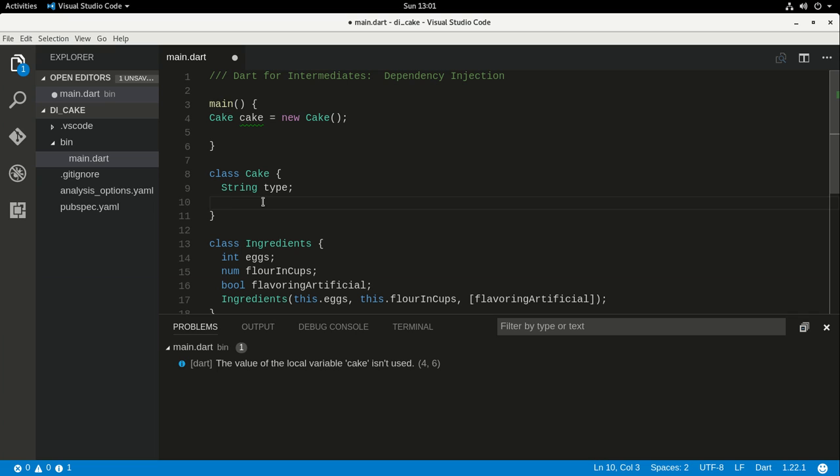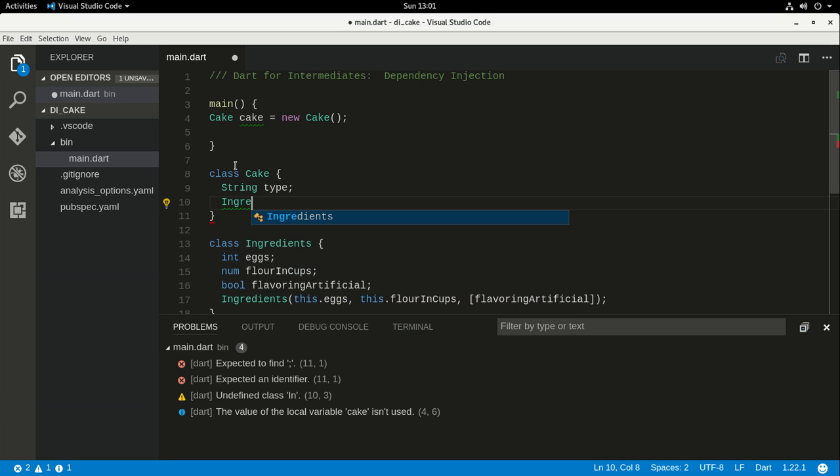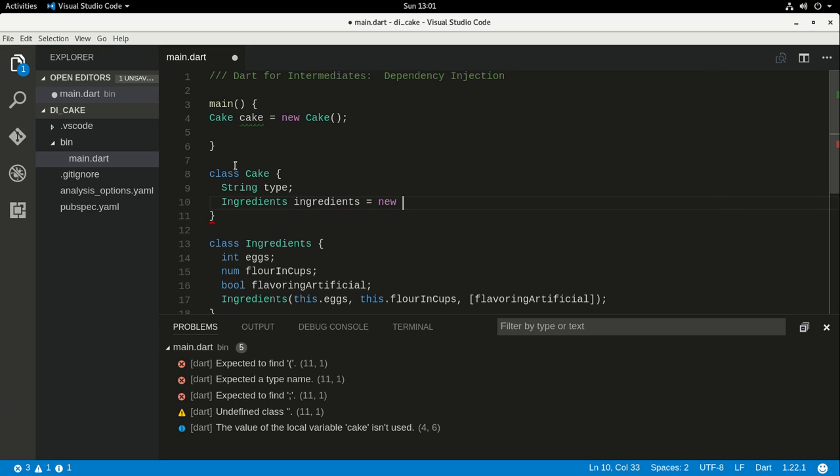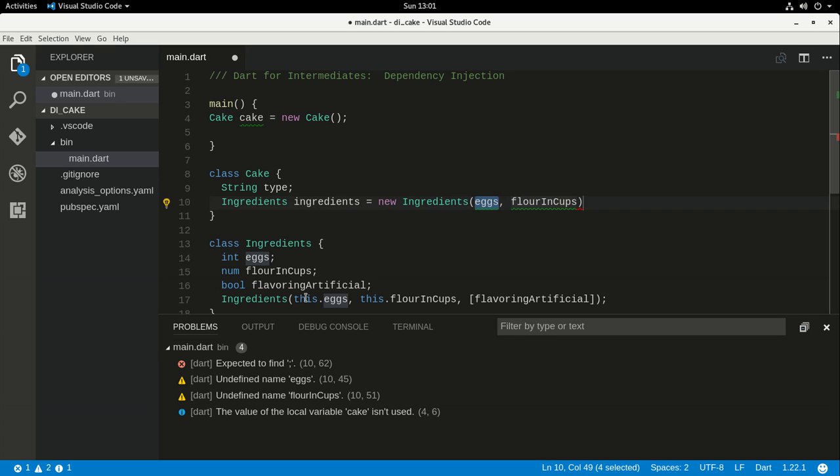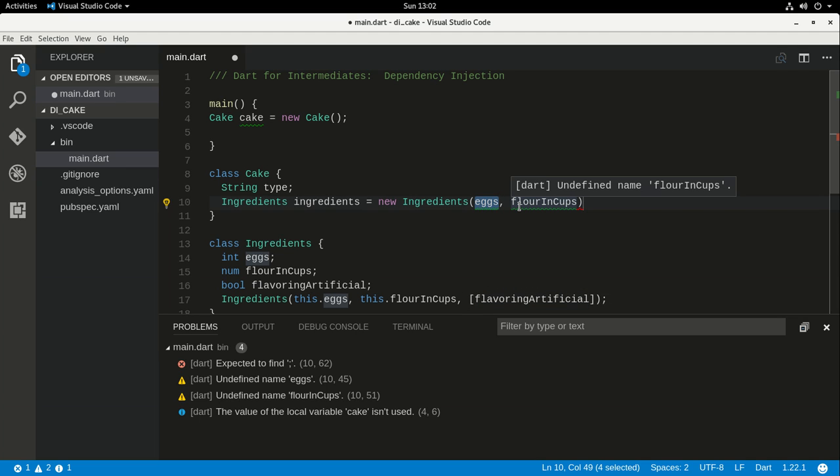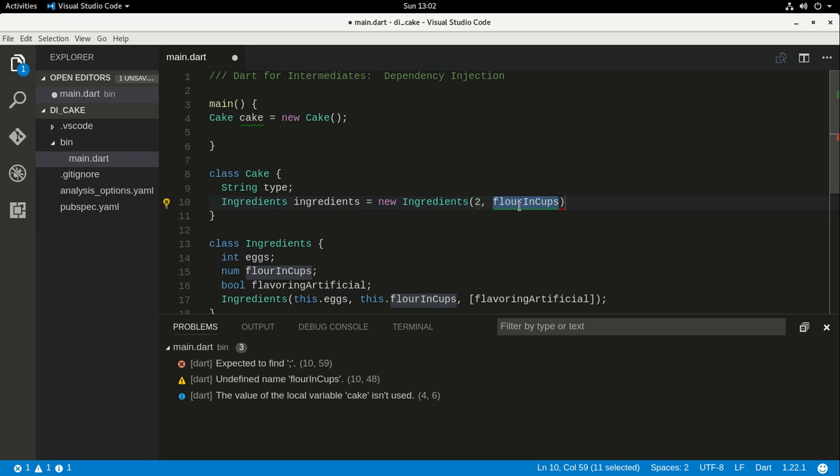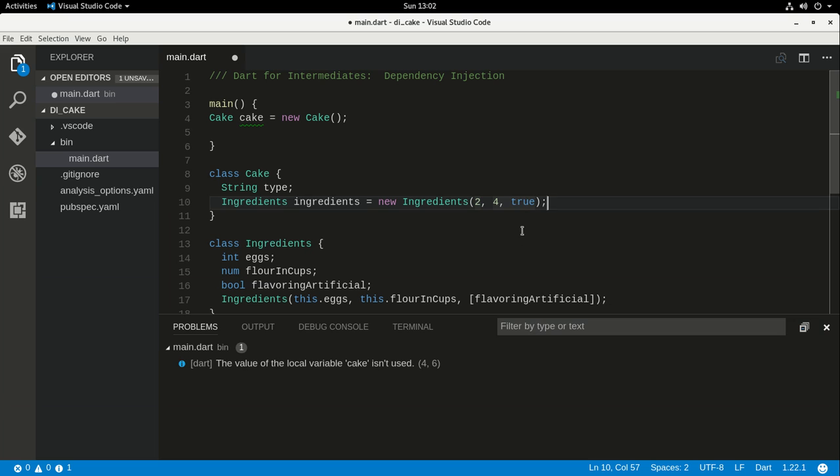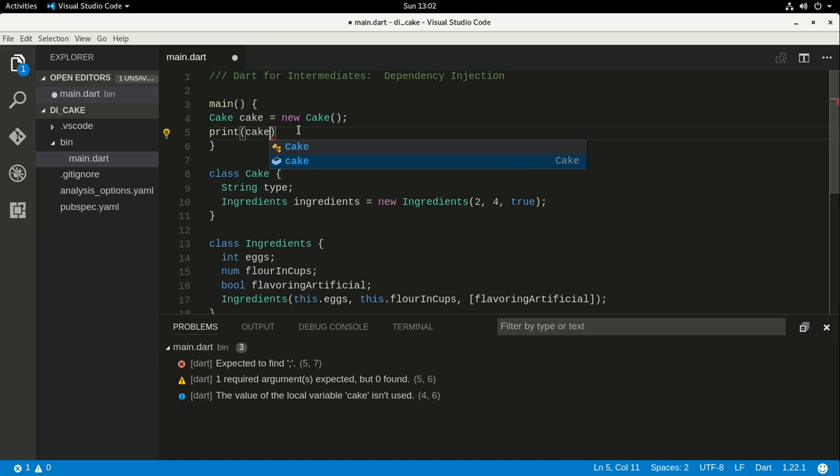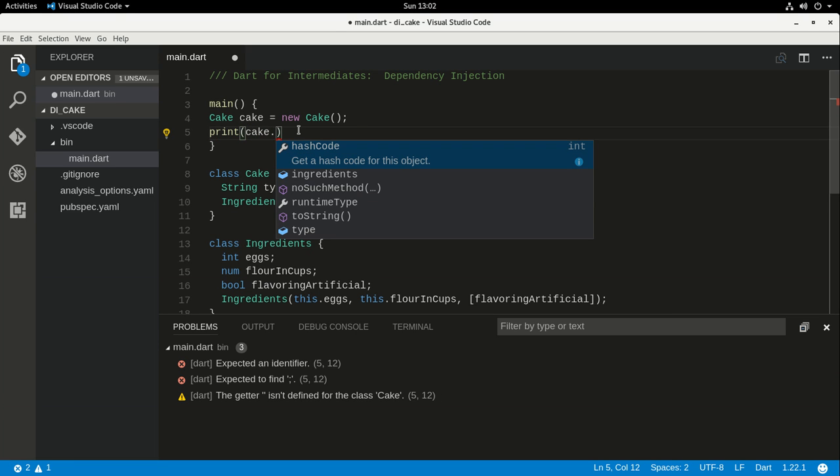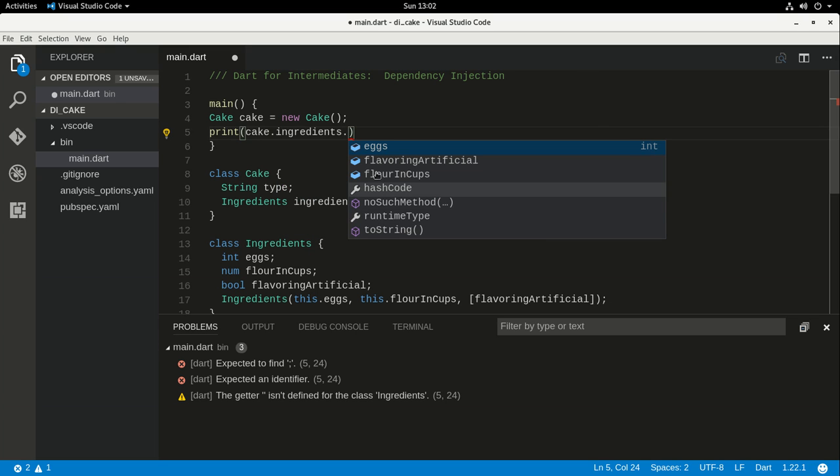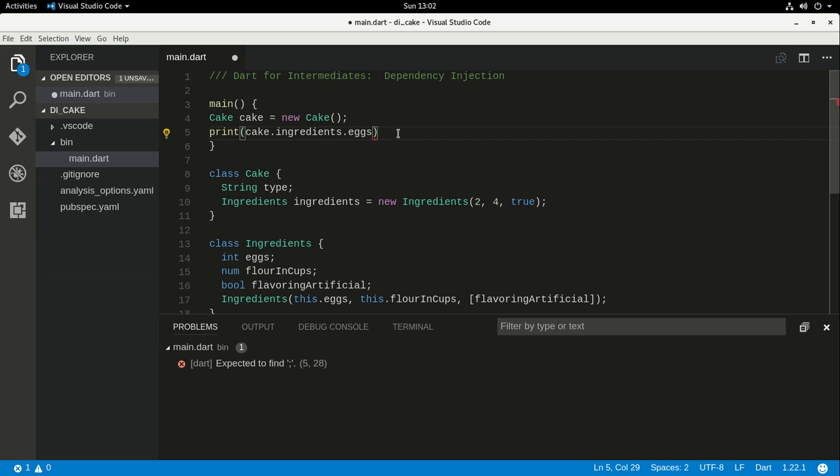So what I could do inside of here, I would say I would instantiate a new class. So I would say ingredients equals new Ingredients. And, okay, so I see right here I have eggs, flour in cups, and bool artificial, but that's an optional, okay? Right there it's an optional parameter. So I'll say eggs, two, flour in cups, four, and I'm going to say true because, you know, you have to have artificial flavoring in your cake. Okay, so let's do that. So it would be the same thing right here.